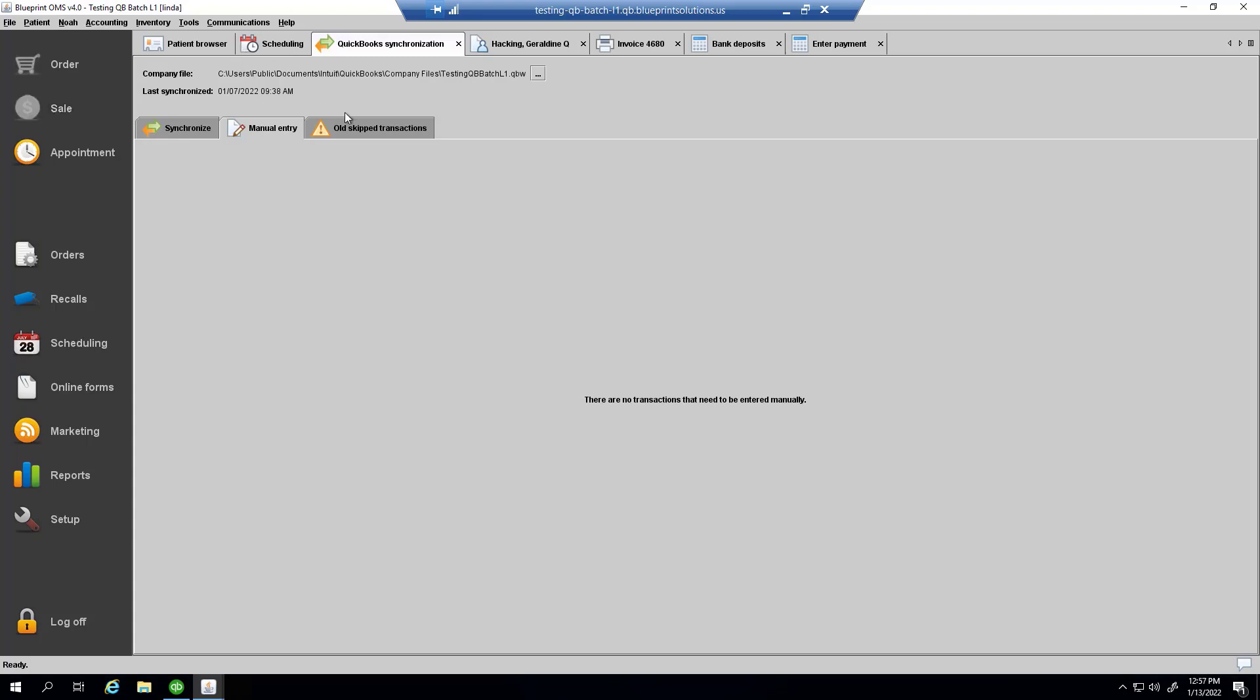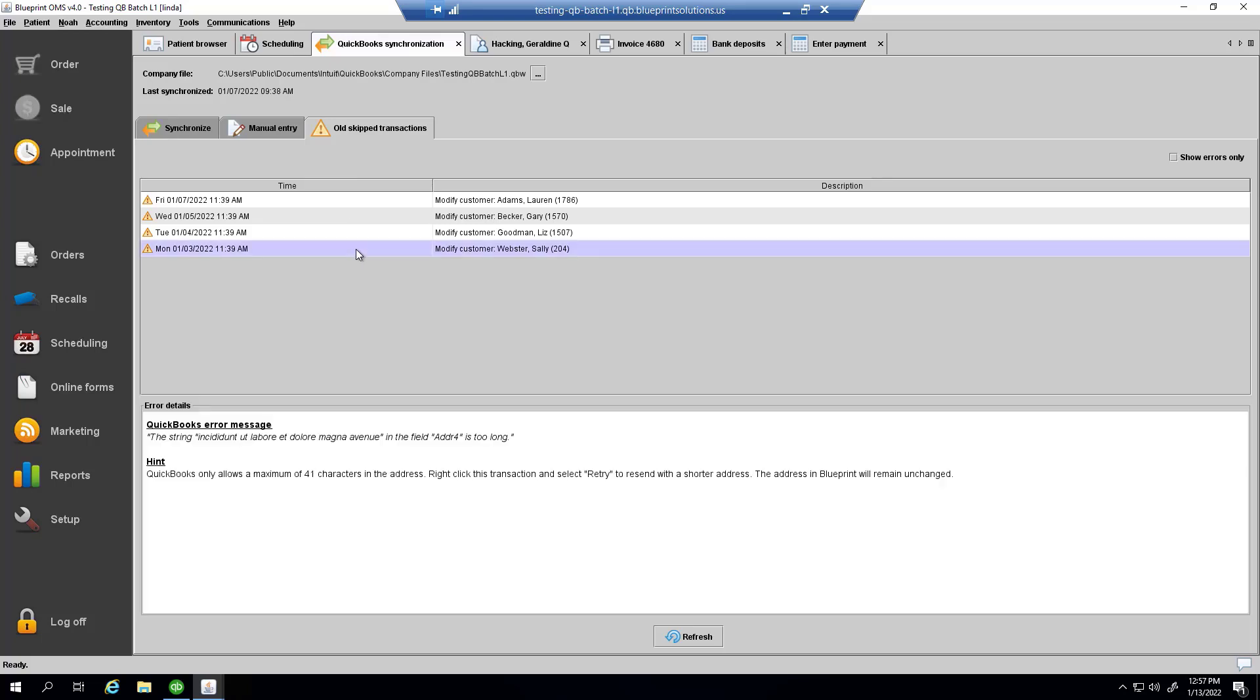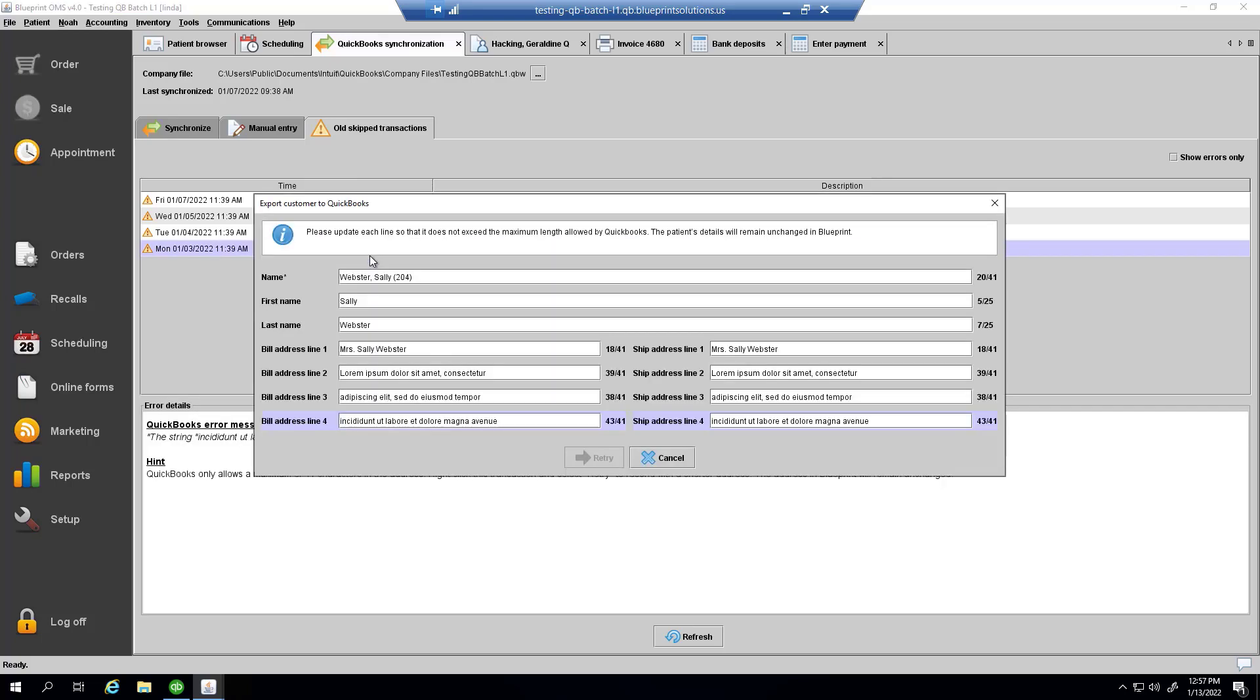Lastly, if your system prior to the upgrade had any outstanding skipped transactions, you'll see them in this screen. Some of them are simple enough that you can right-click and select retry to retry them.